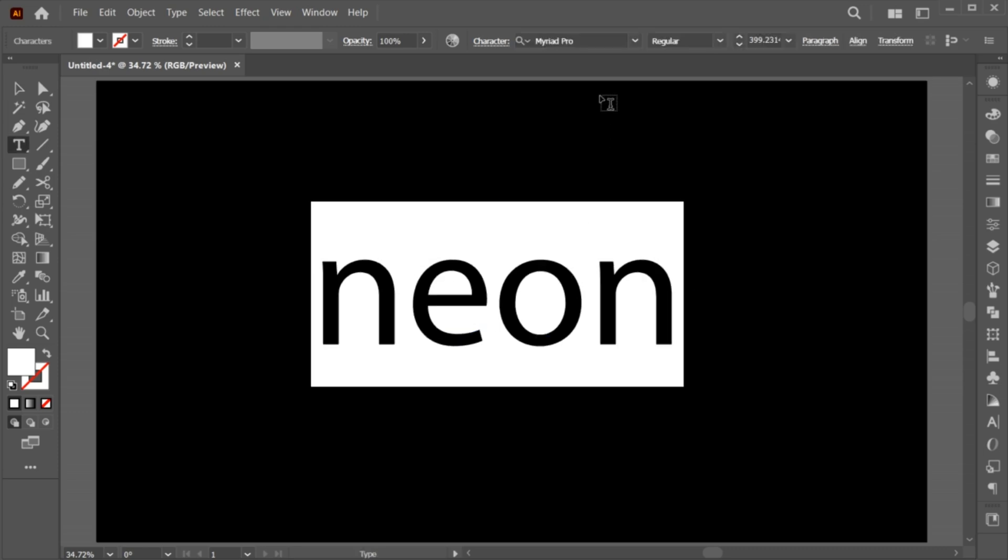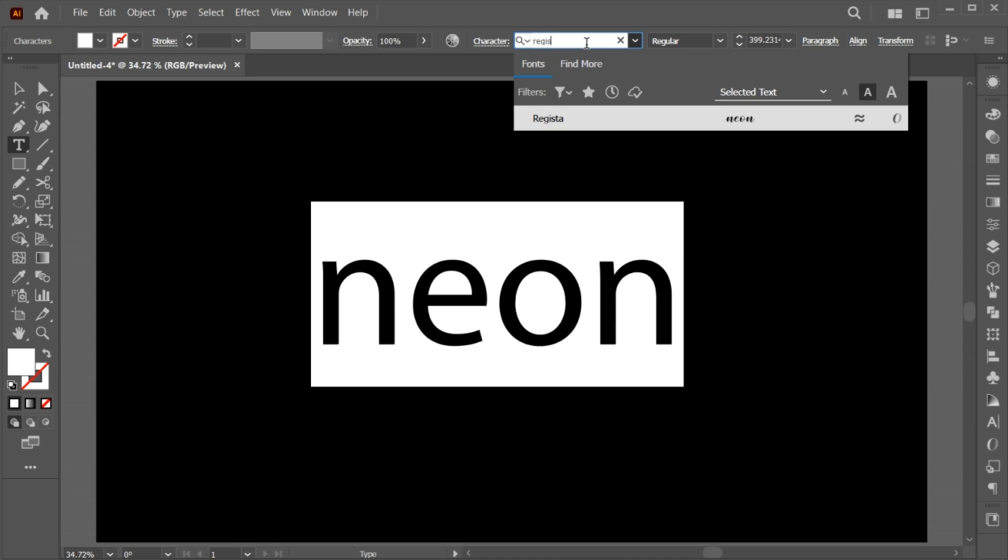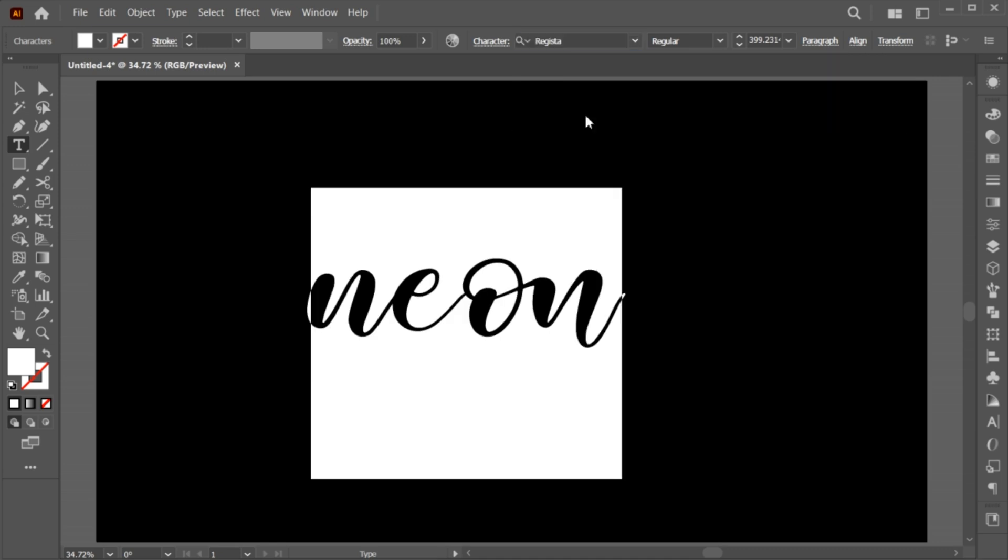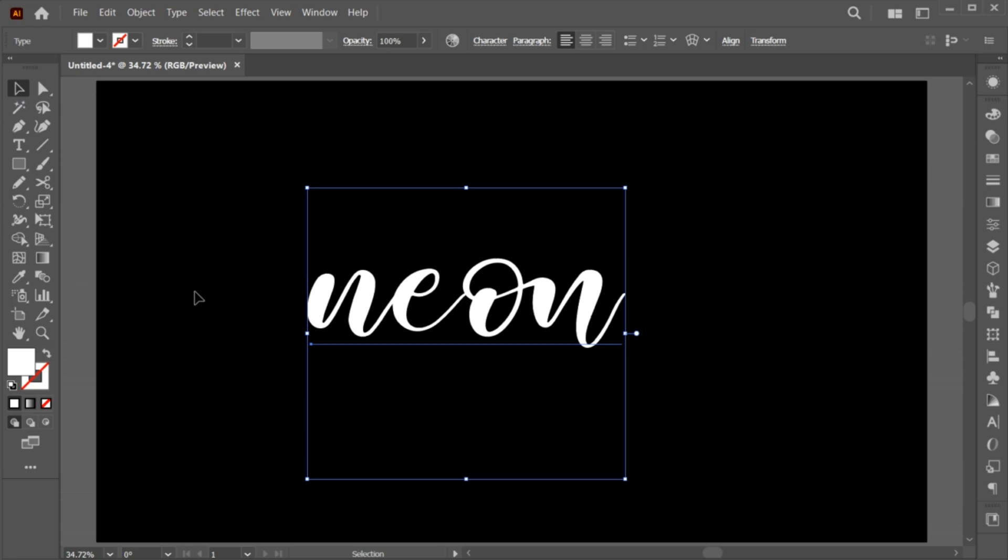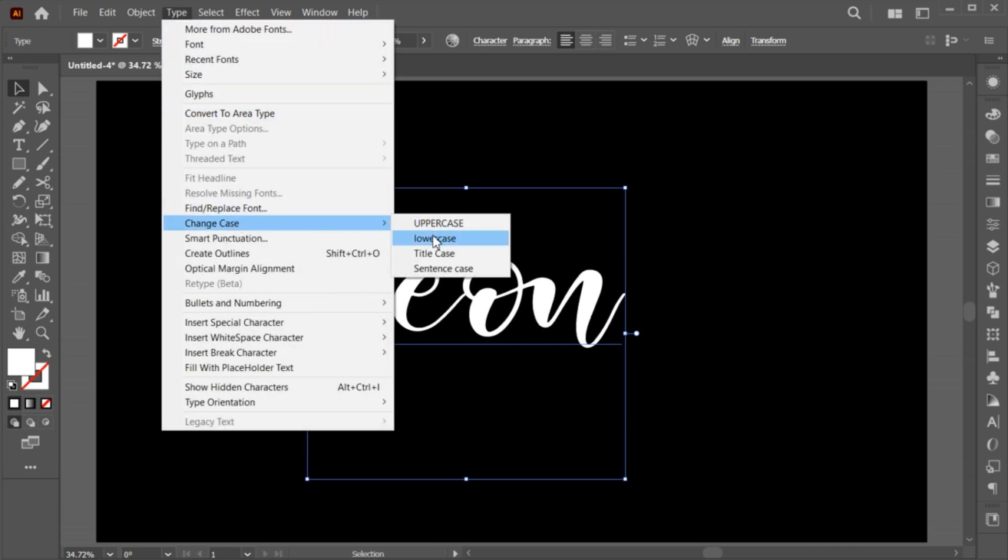Double click on it to change its font. I am using register font and change it to title case.